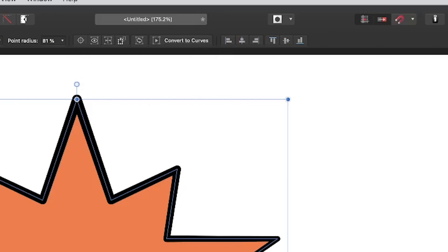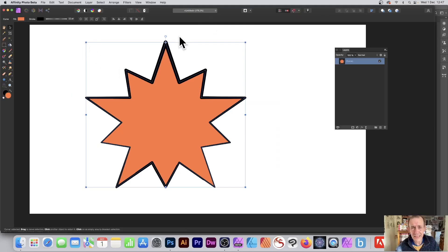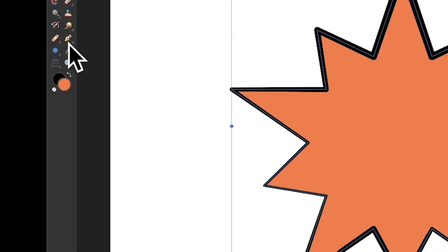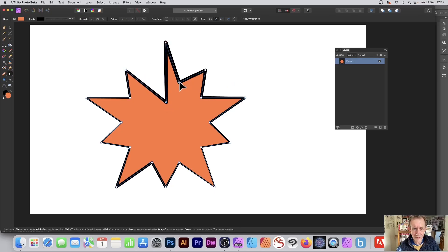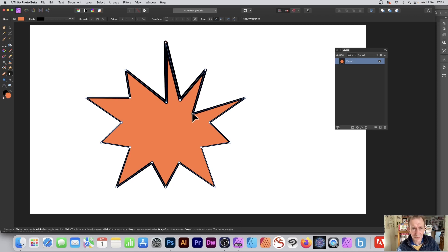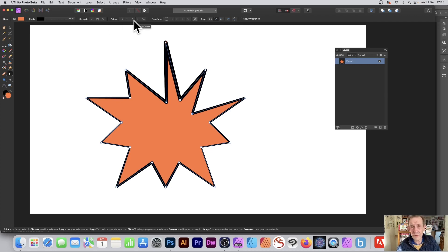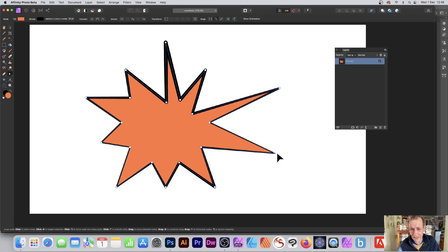In Affinity Photo you need to convert it first — there's no automatic conversion. Go to 'convert to curves,' and once you've done that it's no longer a vector star; it's a standard curve or path. You then go to the node tool and can modify a variety of different points and nodes, with a variety of different actions like smooth, and lots of great features. It's actually quite flexible and useful once converted.